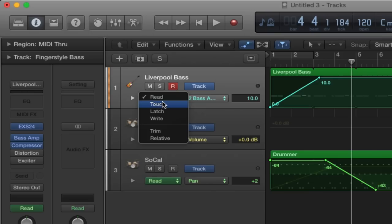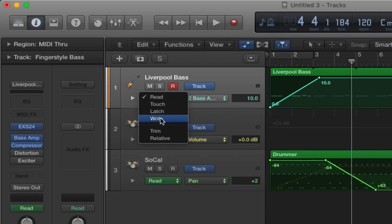Touch basically means when you move the automation and you stop, it will go back to what it originally was. Latch basically means if you move the information and you stop moving it, it will stay where it is. Write I'd actually just leave for now. Let's just quickly go to Latch and open up the Bass Amp.